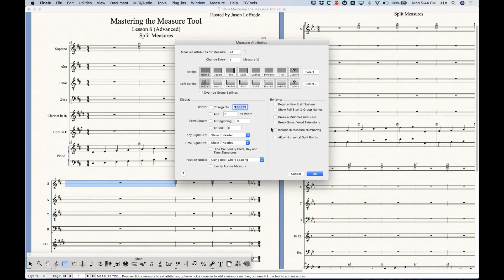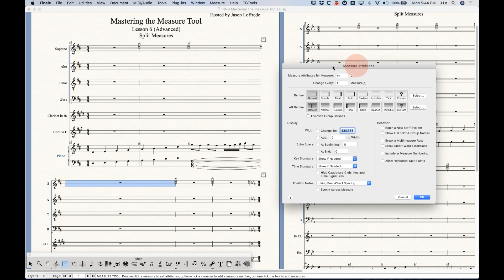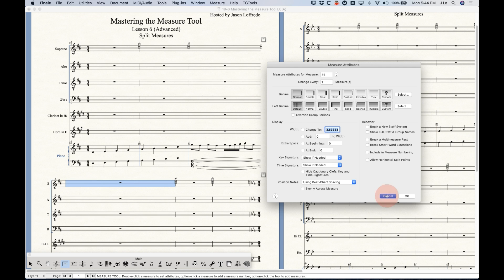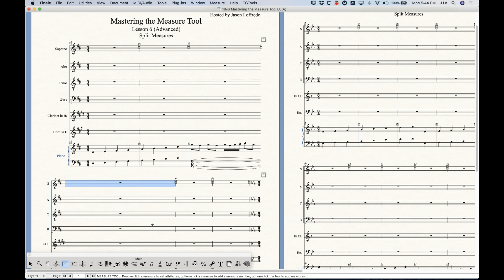The second half of it, the interesting thing is that it's unchecked the include in measure numbering, right? This is what's allowing the measure number region to skip over this sort of half bar here, so it goes one, two, three, skip measure, four, five, etc. and on its merry way.